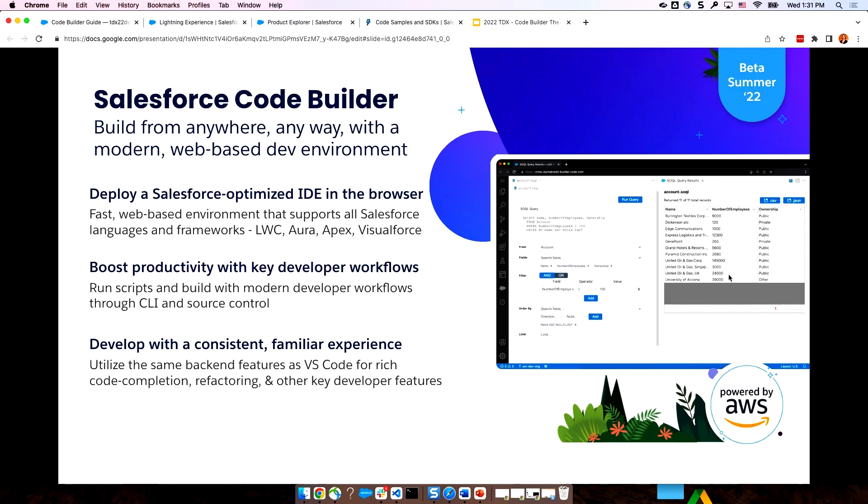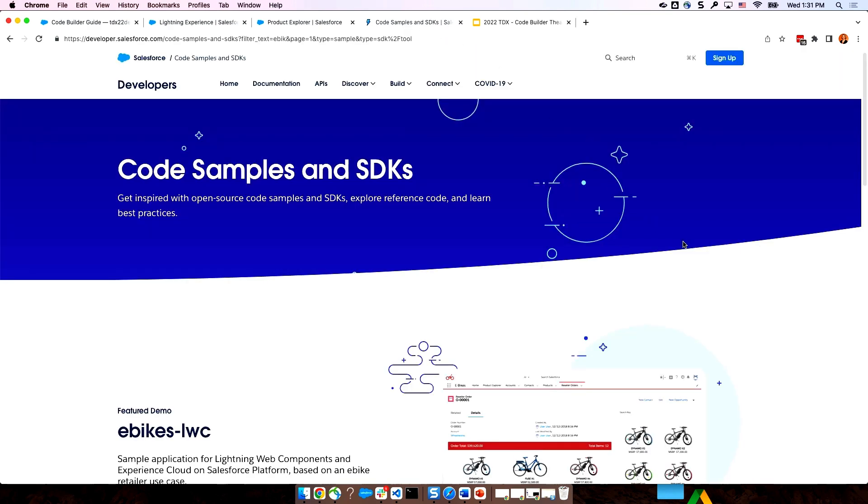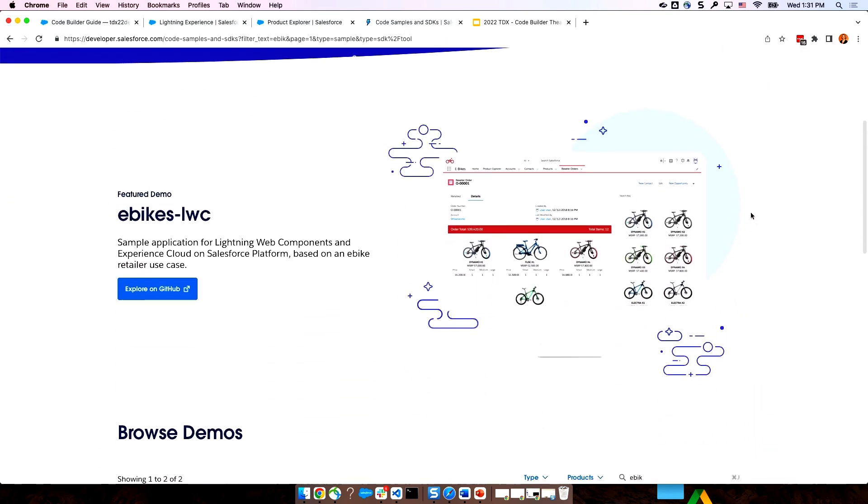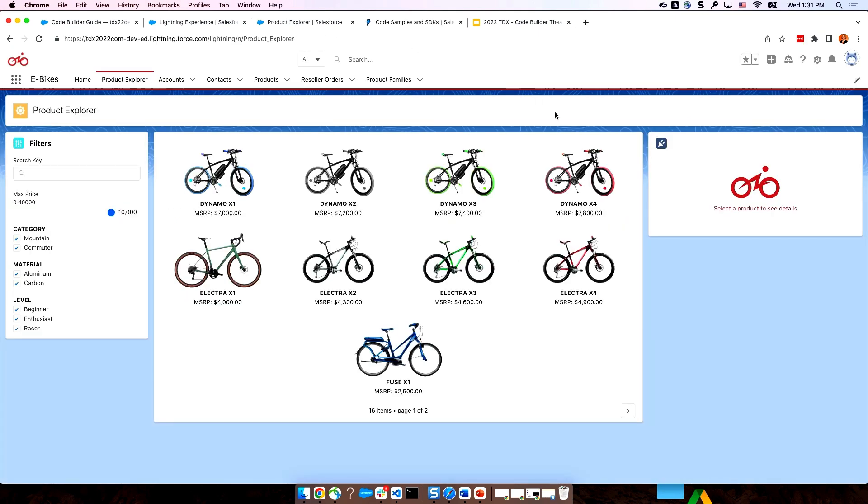We're going to do a beta this summer, and I'm stoked to give you a sneak peek today. So before we dive into CodeBuilder, let's talk a little bit about the app we're going to use for our demos today. We're going to be using eBikes. eBikes is a fictional electric bicycle manufacturer. It's a lightning app that's used to manage all the products and reseller orders. I've already installed this app in my developer edition org that you can see here, an example of the product explorer page with all the tiles and our fancy little bikes here.